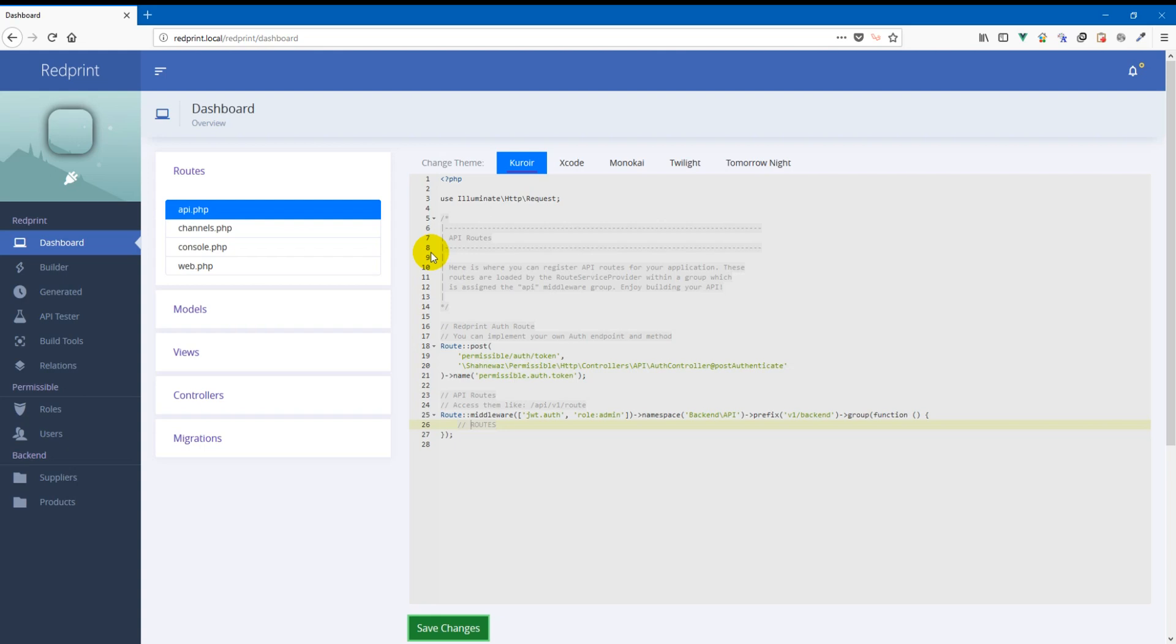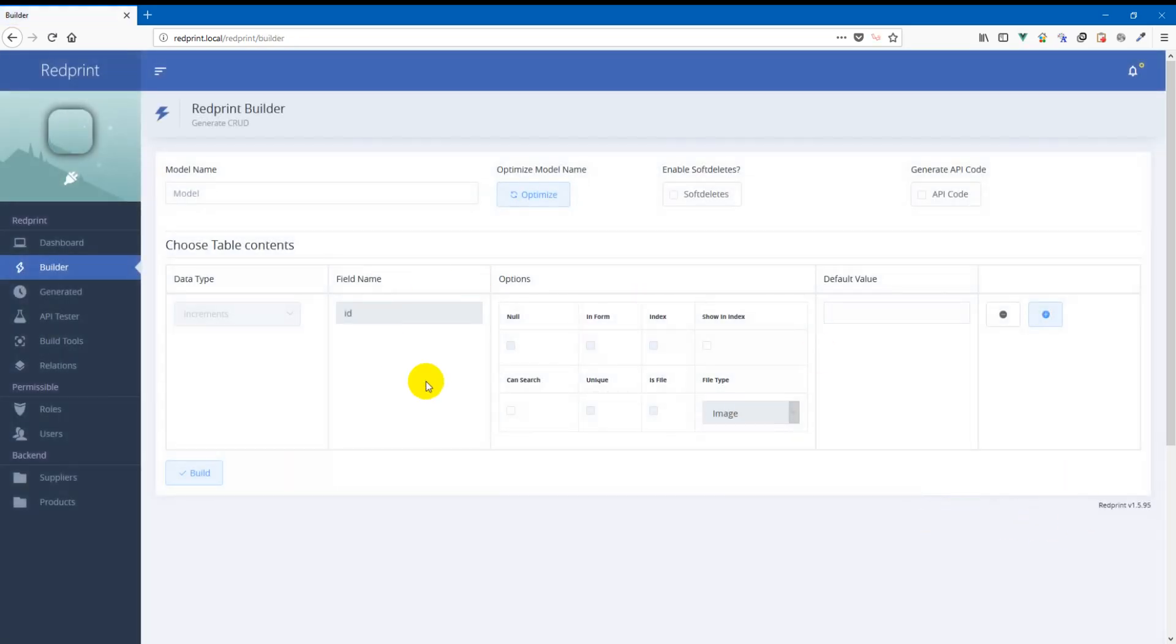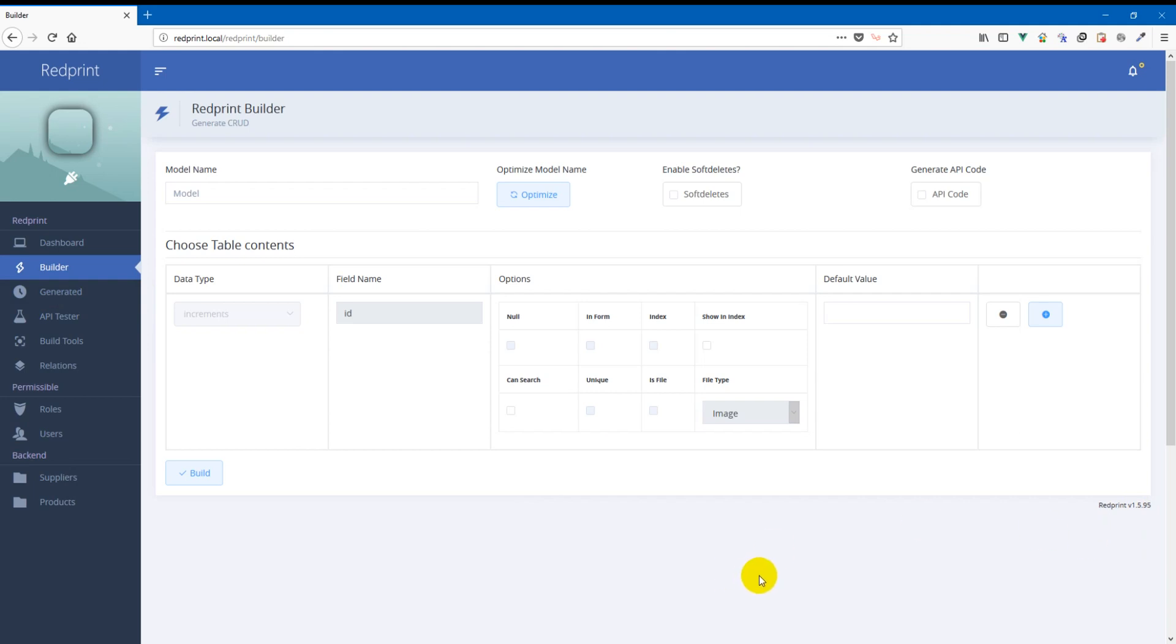Hello and welcome to this episode of what's new in RedPrint level app builder. The current version of RedPrint is 1.5.95. This version comes up with a significant and very useful new feature for developers.